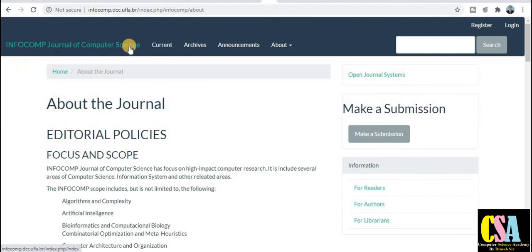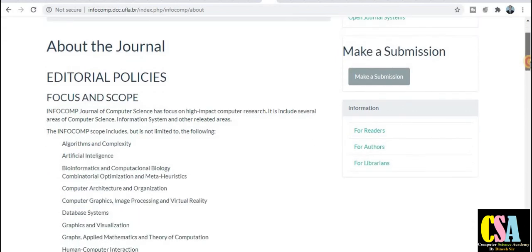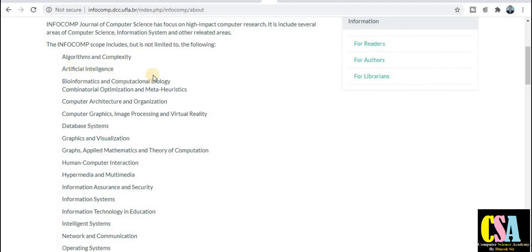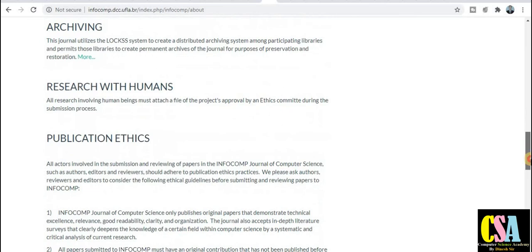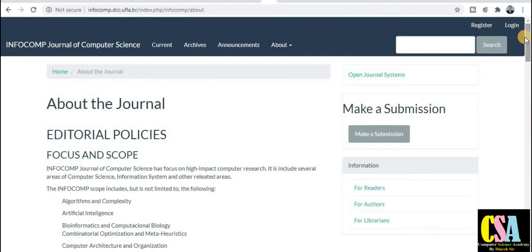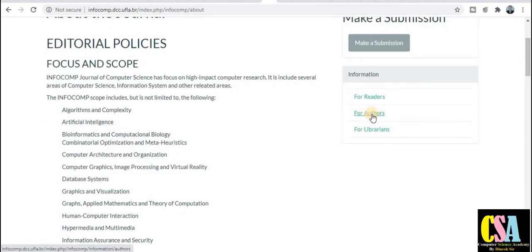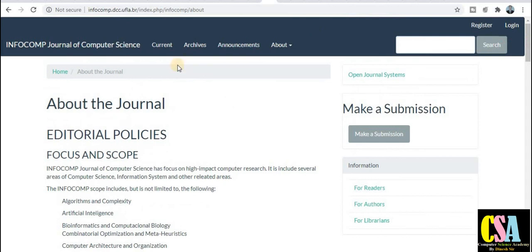The next category is INFOCOMP — Journal of Computer Science. As its name indicates, it is specifically related to computer science researchers. The aim and scope covers algorithms, complexity, artificial intelligence, and bioinformatics — a very wide coverage area. This is also a UGC approved journal. I recommend to all of you to explore this journal at your level, and after satisfaction, publish your research paper here. Author guidelines are available via the guidelines tab, along with current archives and announcements.